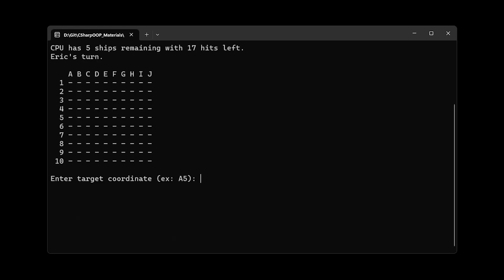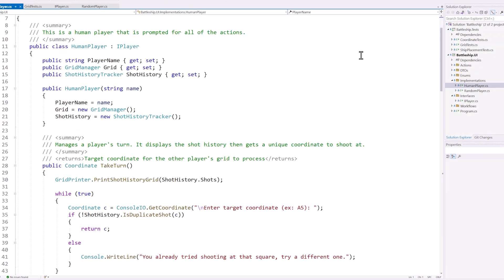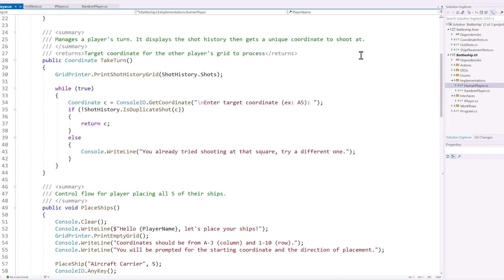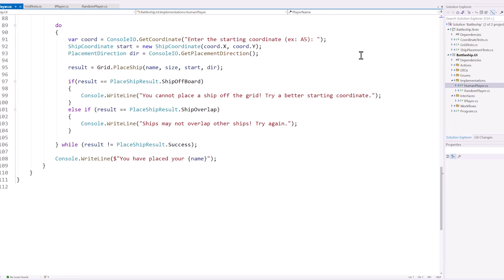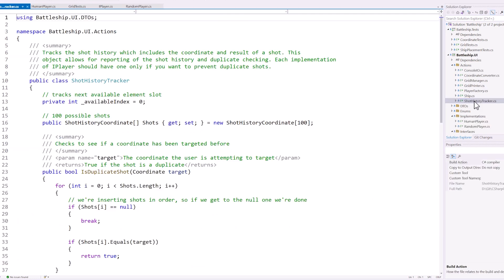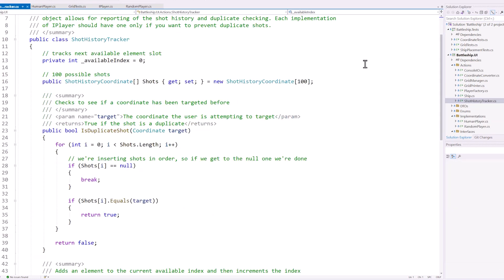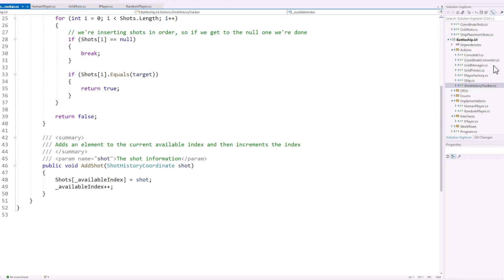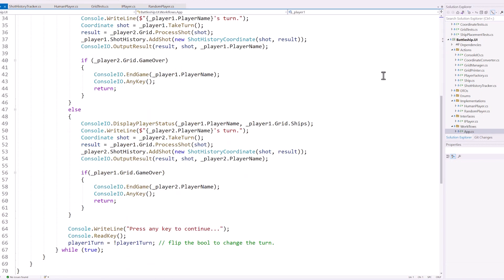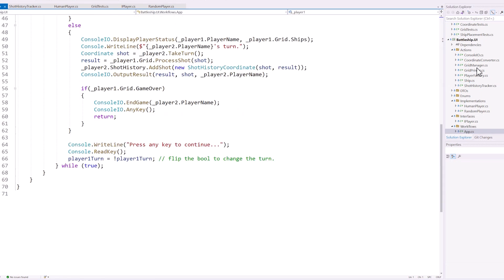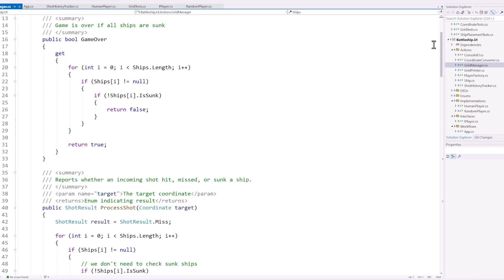This application might seem a bit basic, but that's the beauty of it — it's all about what's under the hood. This little game is packed with key concepts that professional C# developers need to master, like separation of concerns, unit testing, dependency injection, polymorphism, and more. And that's why we build this application in our object-oriented programming in C# course on SkillFoundry.